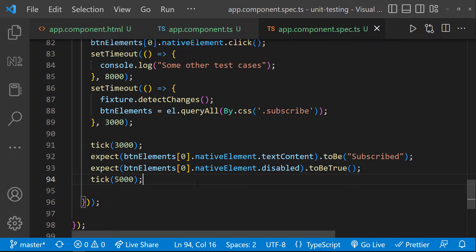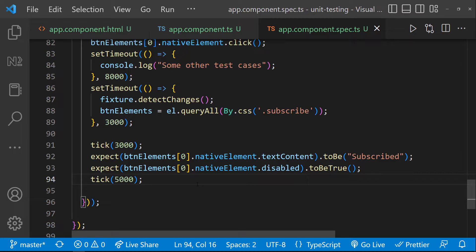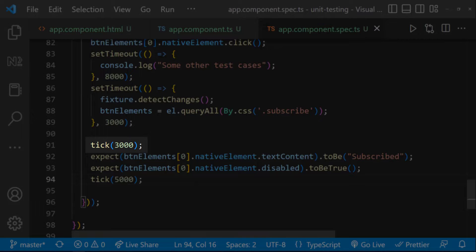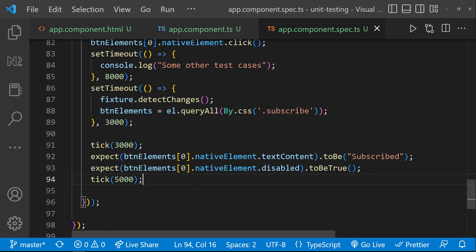But even here, we have not yet overcome one more problem. We are using hardcoded times here. But in reality, we are not aware of the exact time we get the response from an asynchronous HTTP call. Here we have used three seconds. But if the response is coming after three seconds, this will not work.